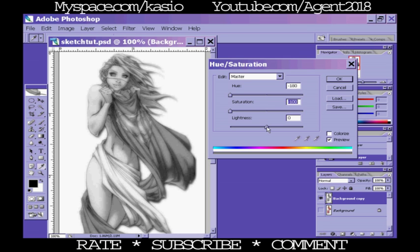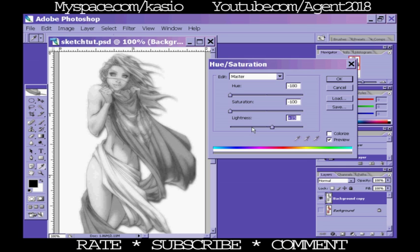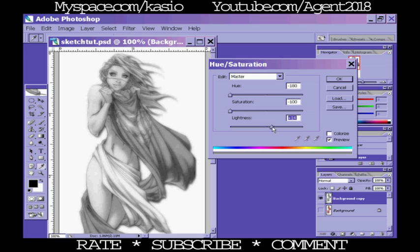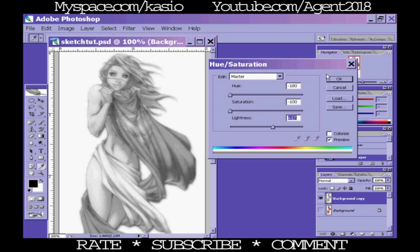Now you also want to bring the lightness up a little bit, because when you actually draw it's not straight black unless you're using a black pen. It's like a really dark gray or something. So bring the lightness up to where it's not just straight black, because it's not going to look right if you have straight black lines in it. Go ahead and click OK.